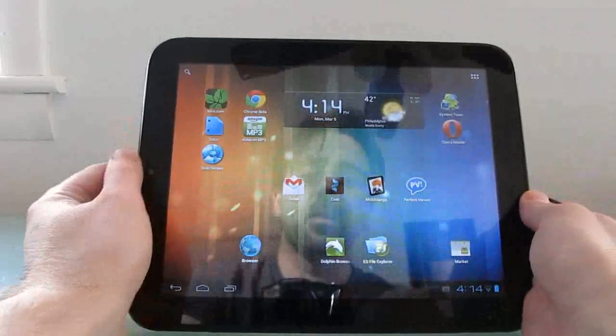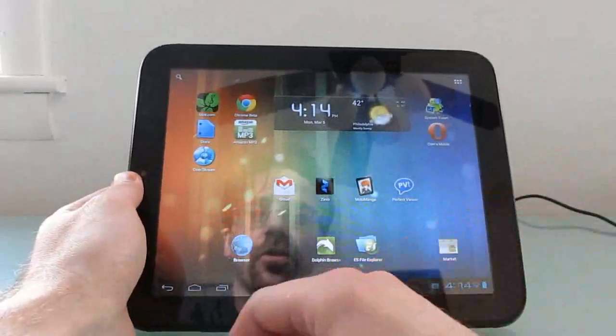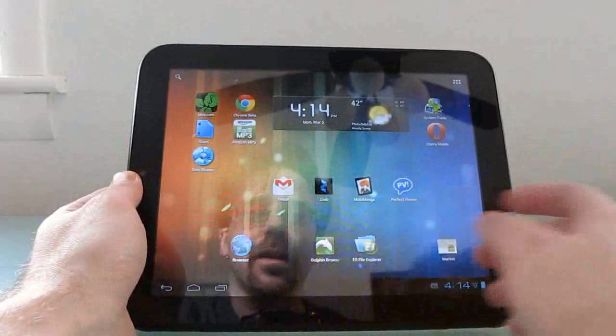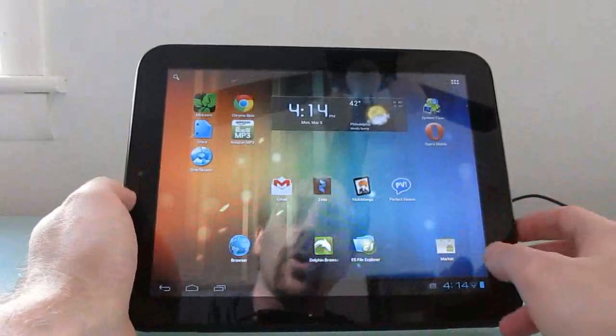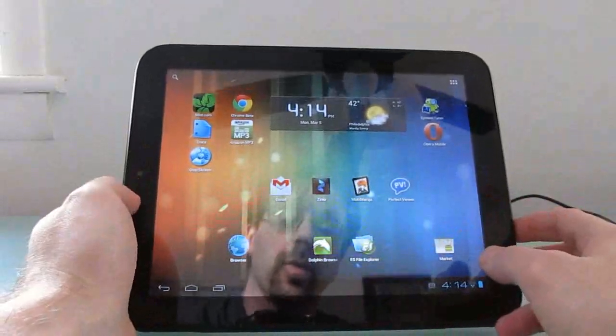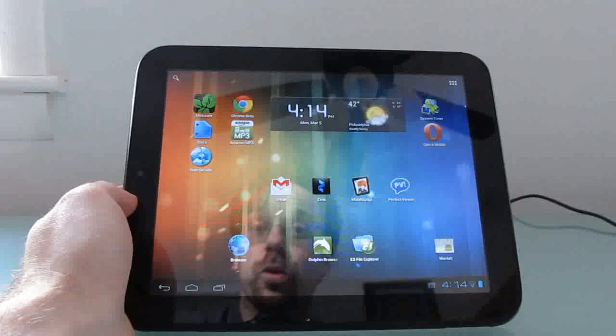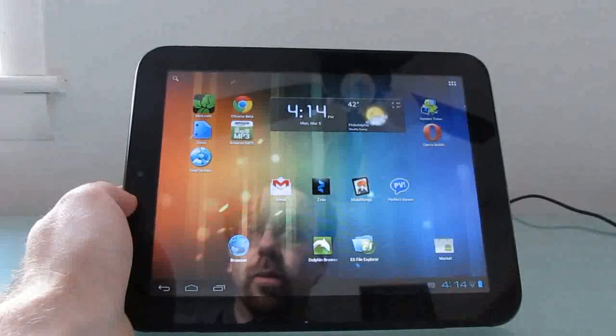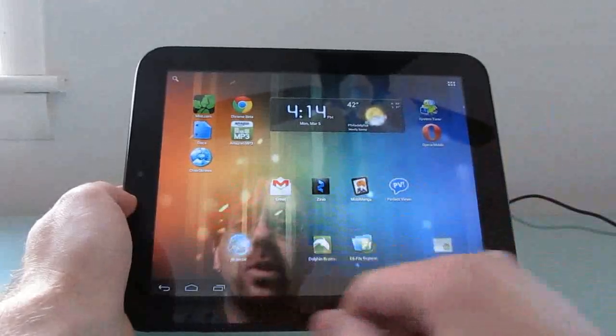Hi, this is Brad Linder with Liliputing, and this is an HP TouchPad. I'm using it to demonstrate a new application called OverScreen, which is a web browser that lets you view multiple browser windows on the same device.